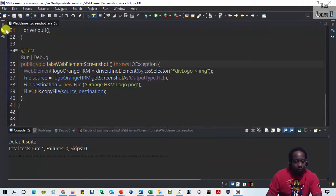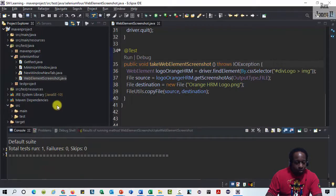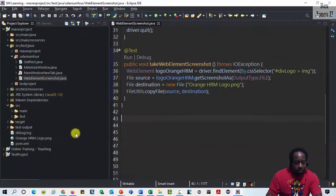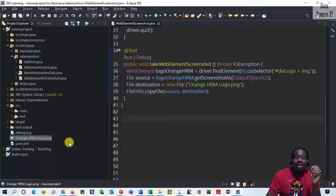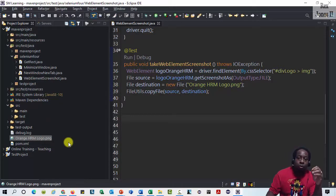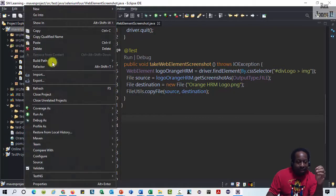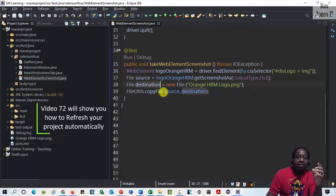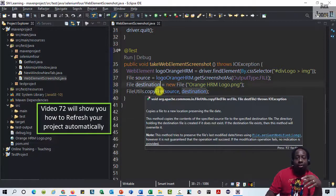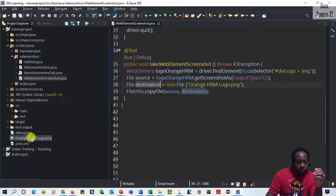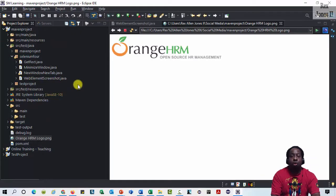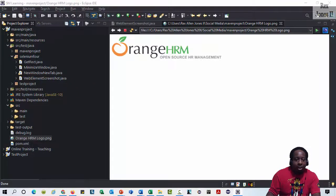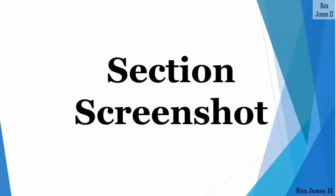Bingo! We see the screenshot in our project. I set up Eclipse to auto-refresh, so I did not have to manually right-click the project and select Refresh. I'd have to do that. Video 72 will show you how to refresh your project automatically. I'm going to right-click, select Open, and here's the logo web element screenshot.